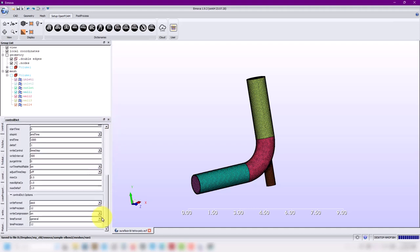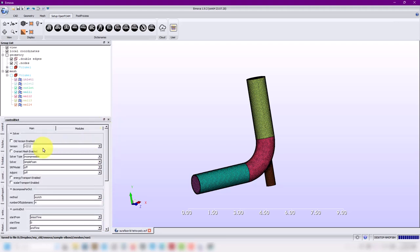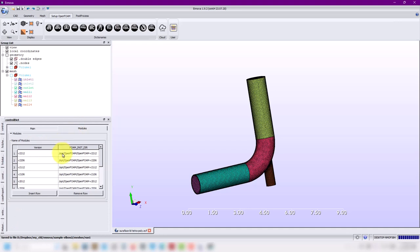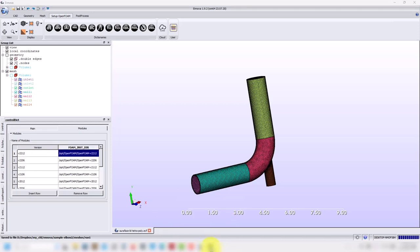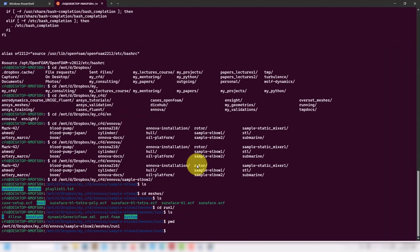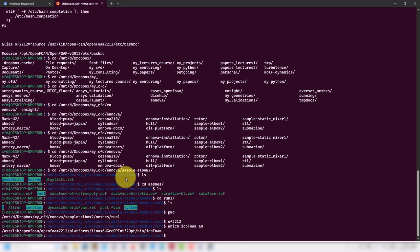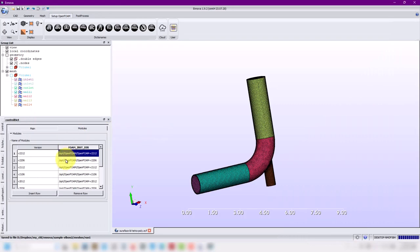Here you can set up your control dictionary. Every entry corresponds to an entry in controlDict. You can set up here which version of OpenFOAM we're going to run. Very important: you need to go to Modules and give the location where you have your OpenFOAM version installed. Recall that in our case — let me load OpenFOAM. You don't need to load OpenFOAM, you don't need to open anything. You need the virtual machine running and it's going to find the locations of everything.